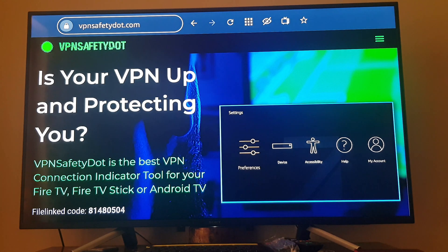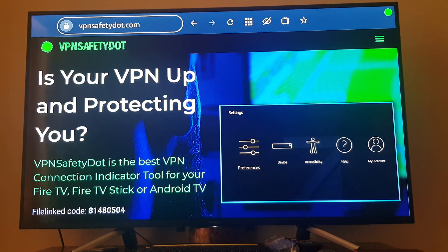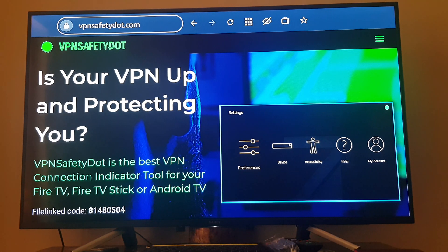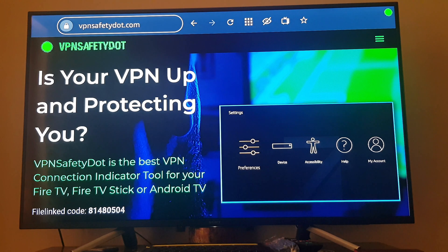Today I'm gonna do a video about a cool new application that will help identify whether we are on a VPN or not. Most of us use VPN to connect to different types of applications, like free movie apps, Fire TV, and much more. But this is a safety monitor application.